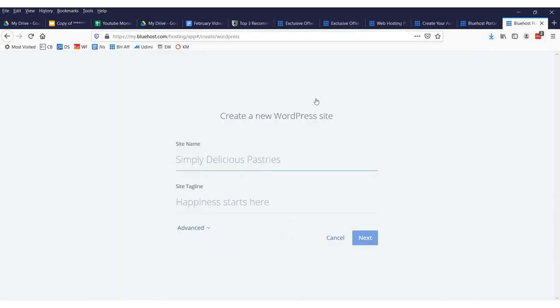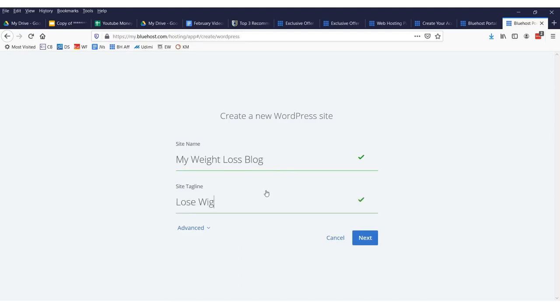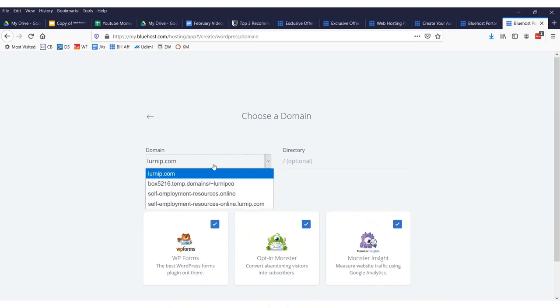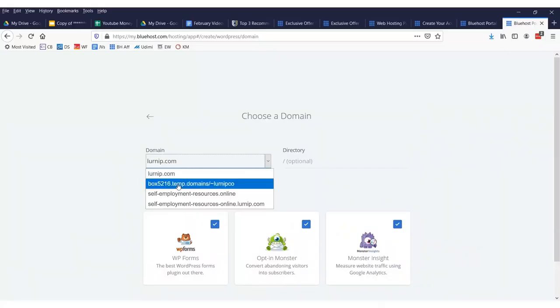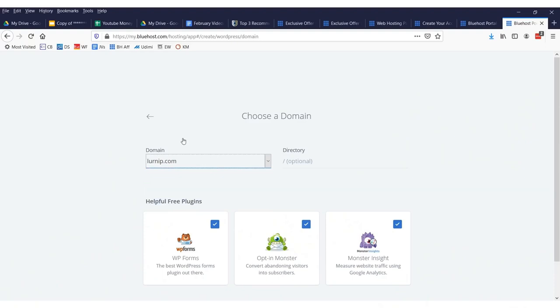Now, the site name will just be my weight loss blog and maybe lose weight and drink. So there's our website. Create our new WordPress website. Then we'll click next. Now, after you click next, you'll get to select whatever websites you've registered. So if those I love guinea pigs or I love hedgehogs, it'll be there. In my case, I registered a site called Learnit.com.